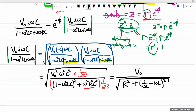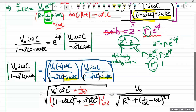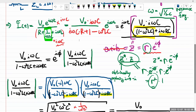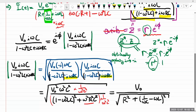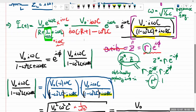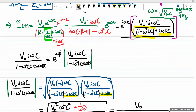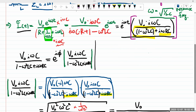Tracking back to our original expression for current, we can say the current has a time-dependent part e^(iωt), a complex phase factor we'll leave alone for now, and the magnitude is determined by V₀ / √(R² + (1/(ωC) - ωL)²).